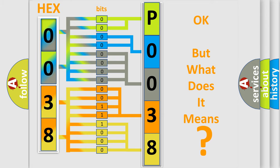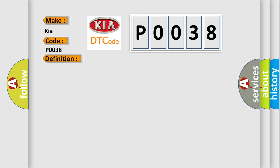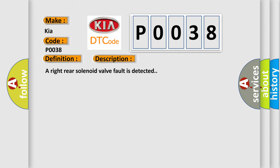So, what does the diagnostic trouble code P0038 interpret specifically for Kia car manufacturers? The basic definition is ABS pump motor control circuit open. And now this is a short description of this DTC code. A right rear solenoid valve fault is detected. This diagnostic error occurs most often in these cases.